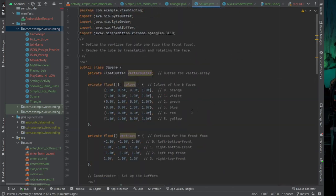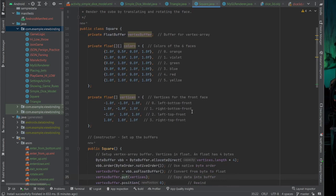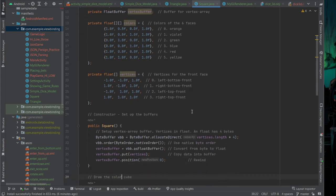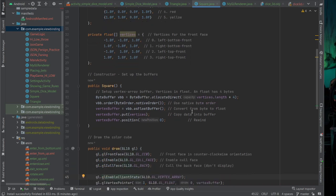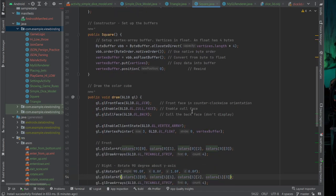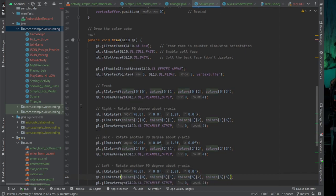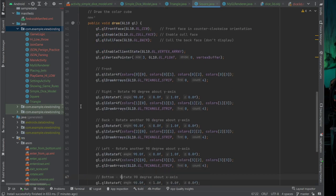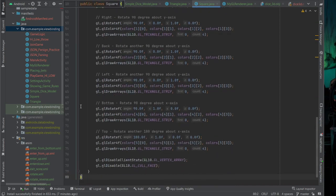You can review this code — there is nothing changed but a little bit. The vertex is an array. In the draw function we have to make the front face, then the right face rotated 90 degrees, then the back face rotated another 90 degrees about the y-axis, then the left and bottom about the y-axis, and the top rotated 180 degrees about the x-axis.